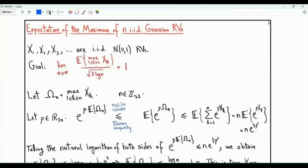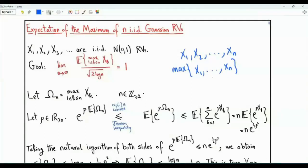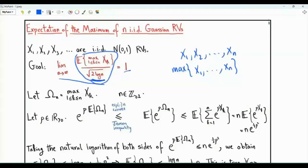Bismillah ar-Rahman ar-Rahim. We have n iid standard Gaussian random variables x1, x2, ..., xn. We are interested in the expectation of the maximum of those n random variables. Specifically, we want to show that the expectation of the maximum divided by the square root of 2 log n tends to 1 as n tends to infinity.